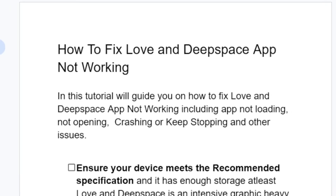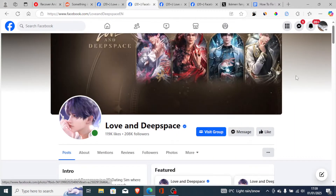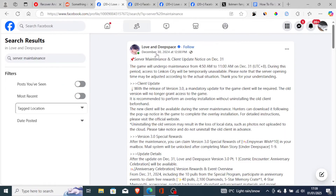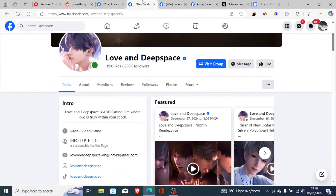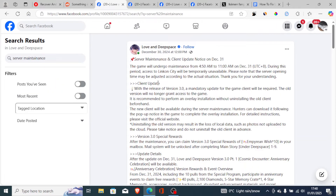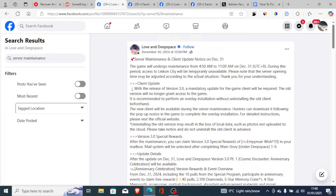Before we begin, Love and Deep Space normally announces on their Facebook page, so I highly recommend you join their Facebook page where they normally announce when there are server issues. As you can see here, server maintenance and client update — when there are ongoing server maintenance you'll be facing a lot of issues in the app. If there are any ongoing server issues, you just need to wait up to 24 hours and the app will work like normal.